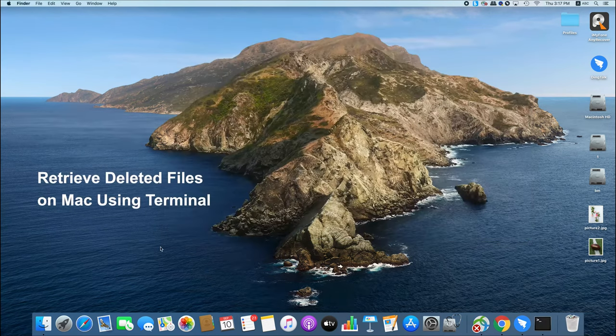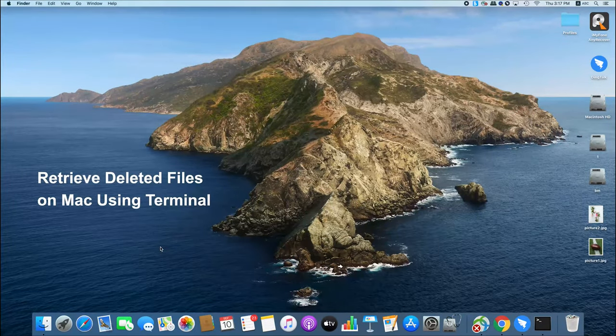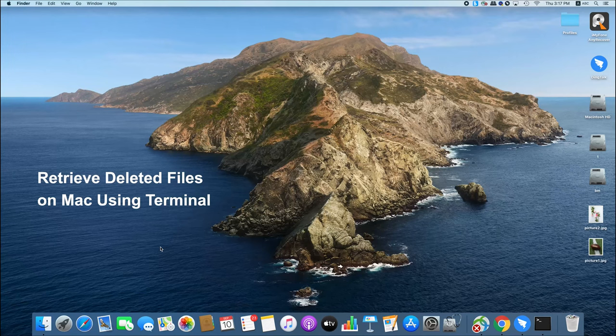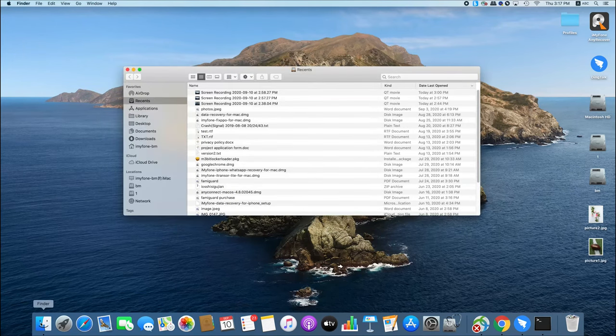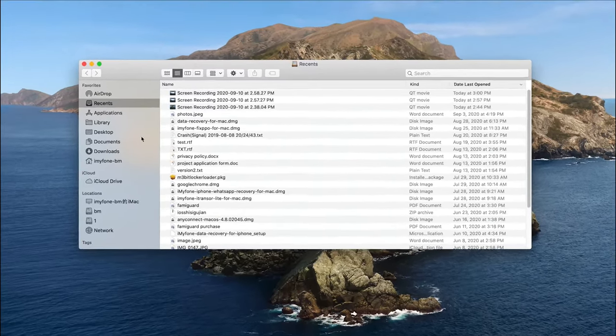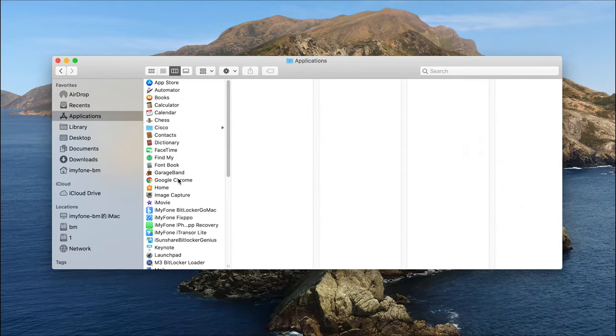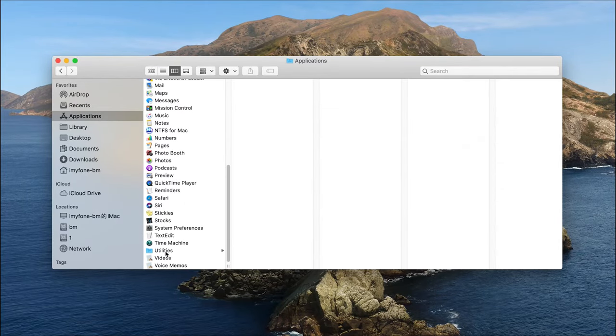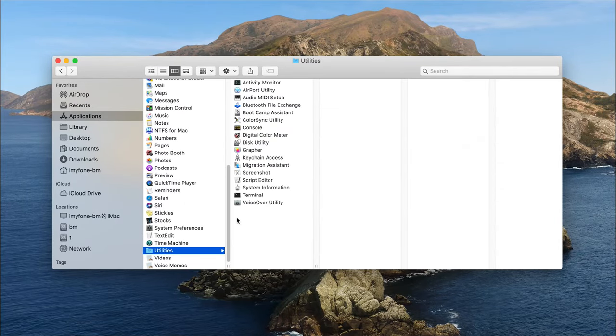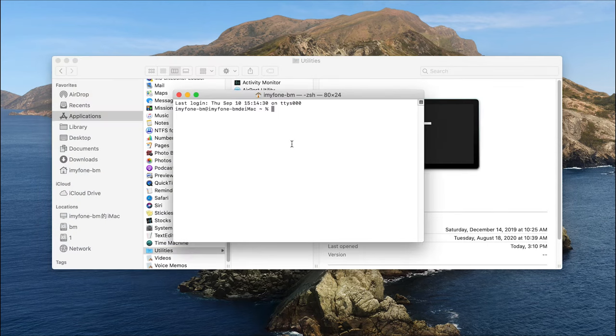The third way is using Terminal to retrieve deleted files on Mac. On your Mac, navigate to Finder, Applications, Utilities, Properties, then find and launch the Terminal application.